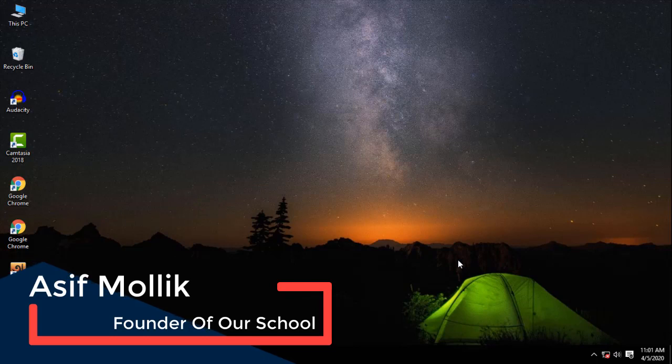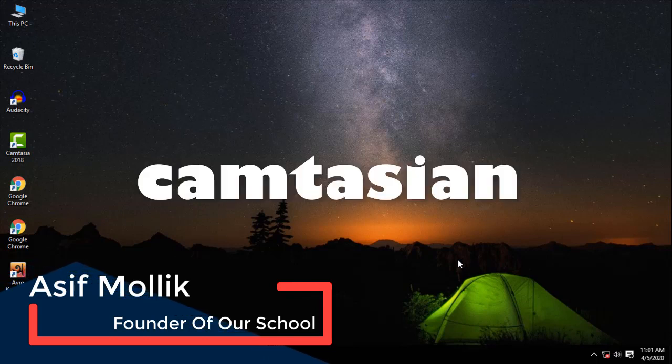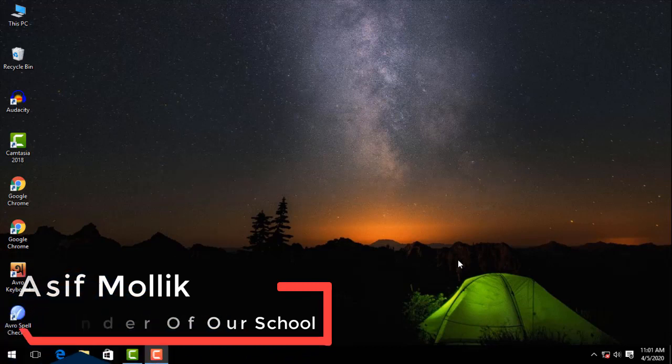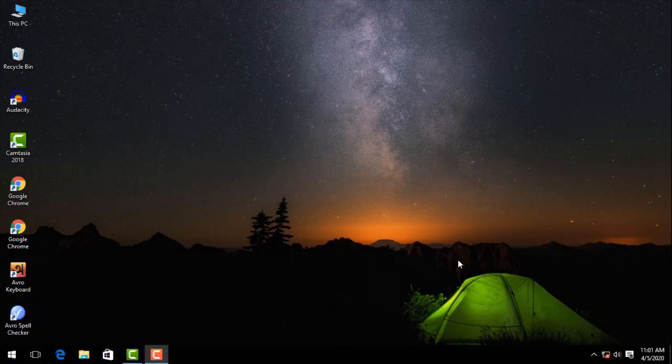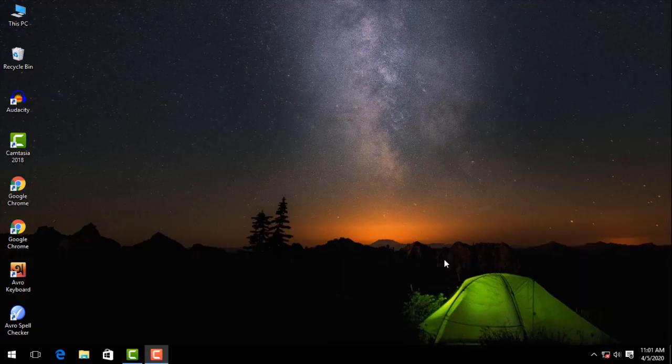Today we are going to show you video editing, one of the best software. This software is good for beginners and professionals. So, let's go.